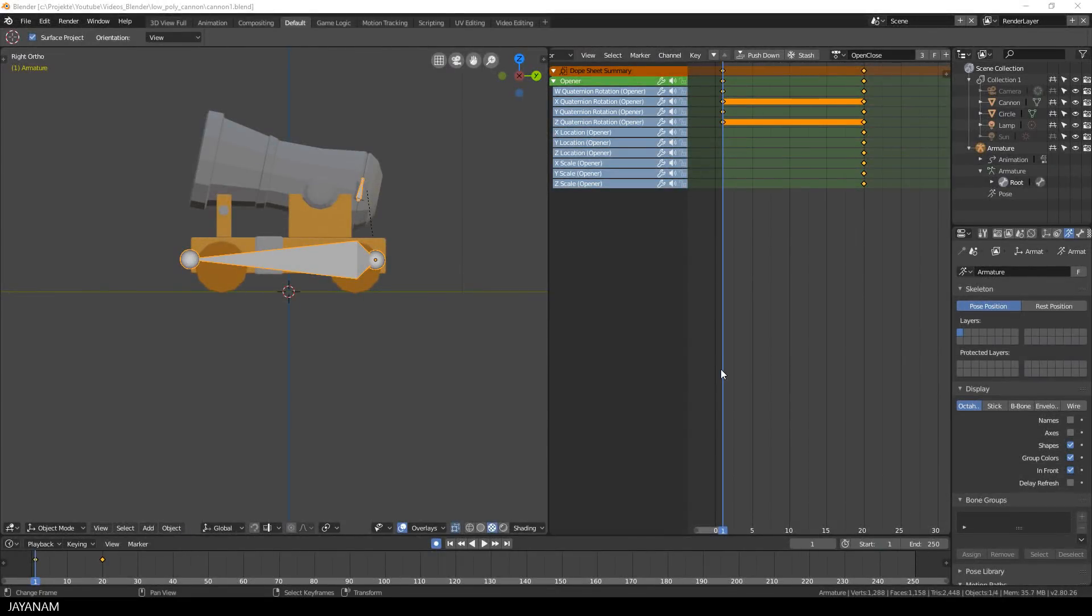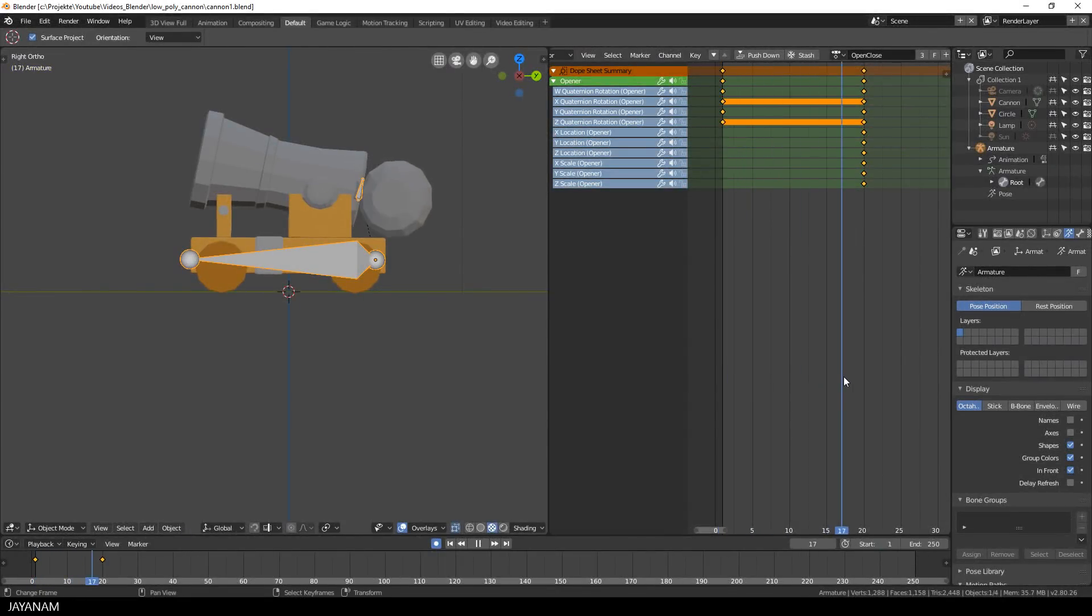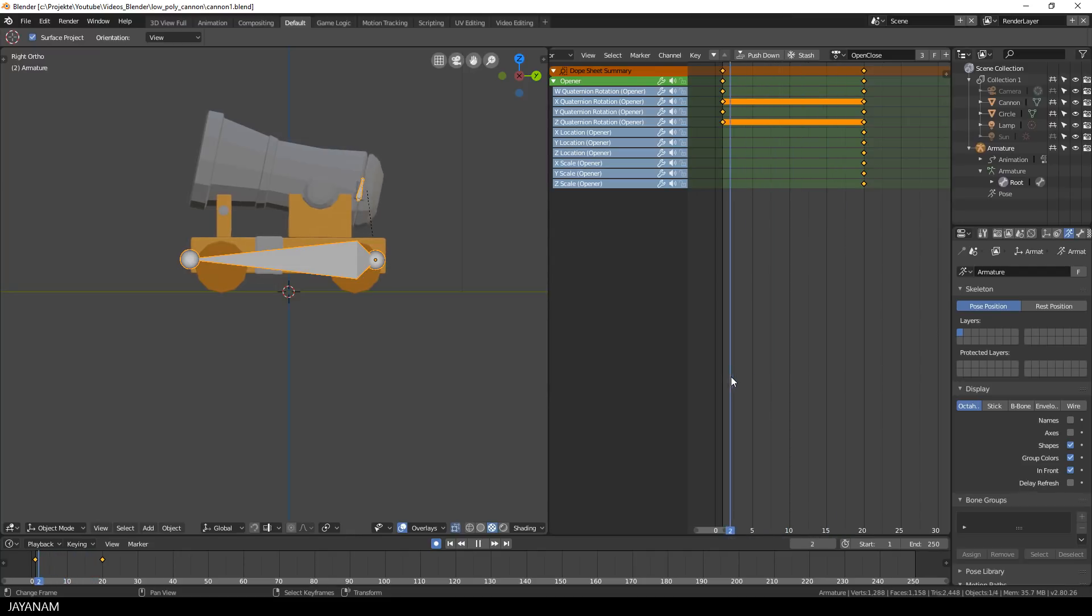This is the open close action that we added in the previous part, where the opener bone is rotated around the y-axis.